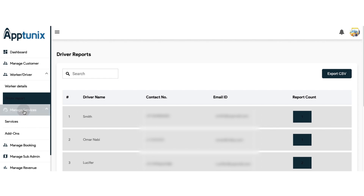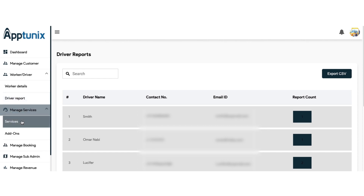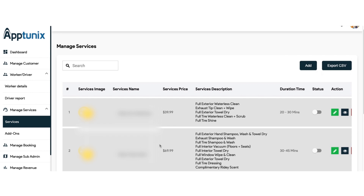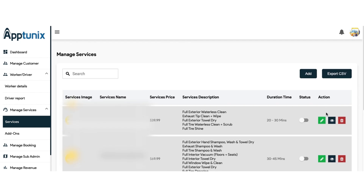Moving further, now comes the most important module — manage services. From this module, you can manage the services in a very detailed manner. This is the list of services provided in the application. You can view the service name, the image, the price, the description, and the duration time — that is, how long the service will last. You also have a status toggle: if enabled, the service will be available for users; if disabled, it will not. You also get an action button to edit, view, or delete the service.